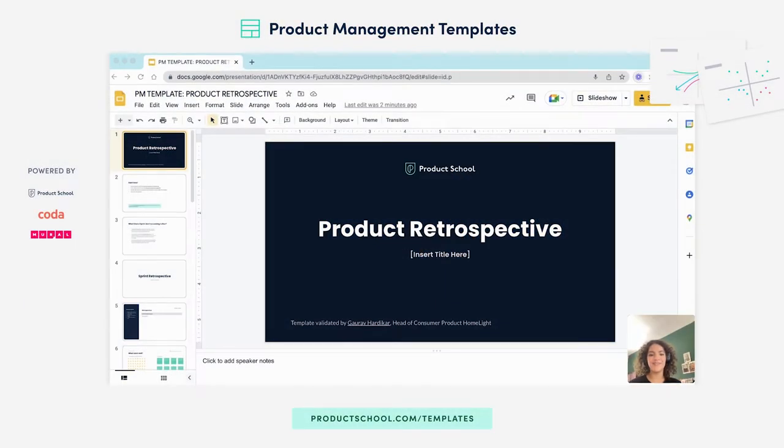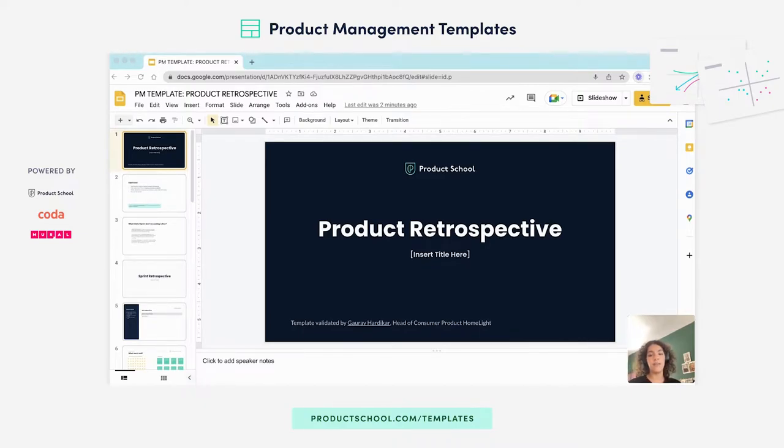Hi, everyone. I'm Zaina from Product School, and in this video, we're talking about product retrospectives, why they're important, and how to create your own using the Product School template.